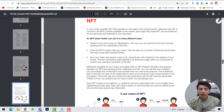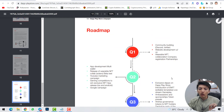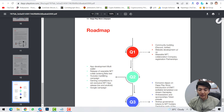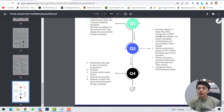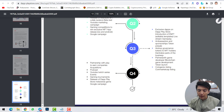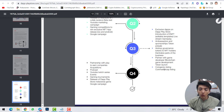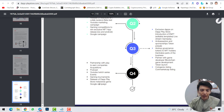Let's check the roadmap. Q1 covers community building and website launch — that appears completed. Q2 includes application development, multi-wallet support, variable NFT release, Solana beta test, YouTube marketing campaign, and gaming competition to win exclusive NFTs, plus iOS and Android app release. Q3 features exclusive dApps on the store, introducing NFT stream gameplay, drop governance tokens to NFT holders, decentralized partnerships, and blockchain token launch with CoinGecko and CoinMarketCap listings.